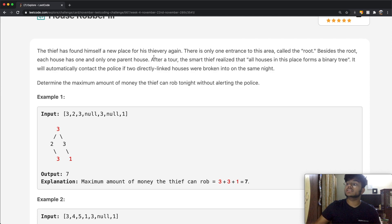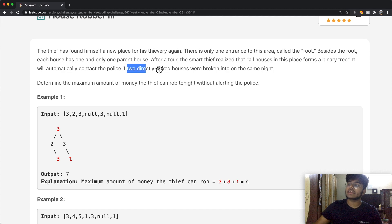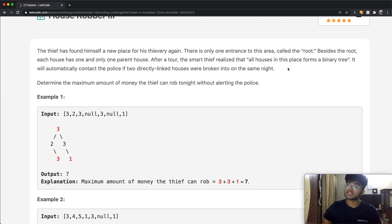After a tour, the smart thief realized that all houses in this place form a binary tree. So in simple words, we're given a binary tree. It will automatically contact the police if two directly linked houses are broken into on the same night. The goal is to determine the maximum amount of money the thief can rob without alerting the police.